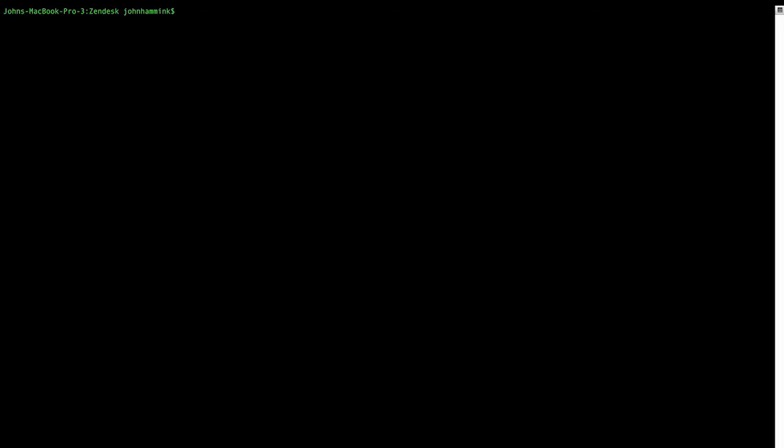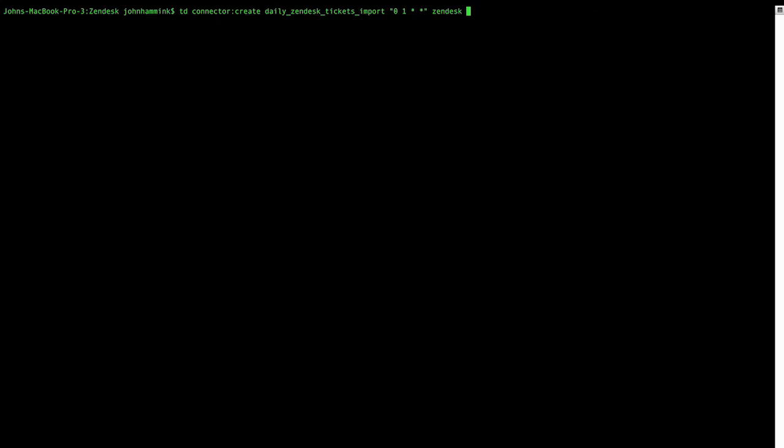So I'm going to issue the command tdconnector create. And of course, all of these instructions assume you have Treasure Data Tool Belt installed. So this creates our import like a cron job. And we're going to enter Zendesk tickets.